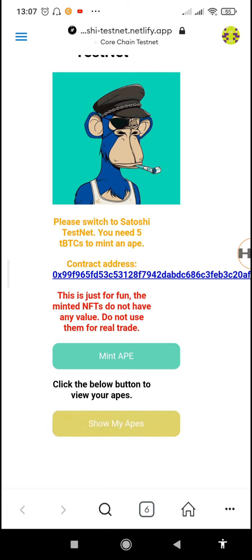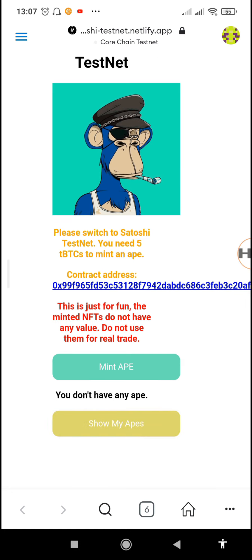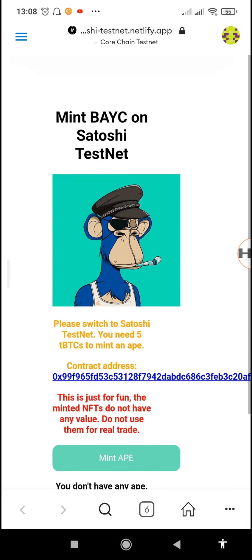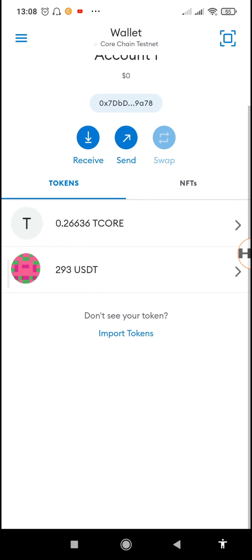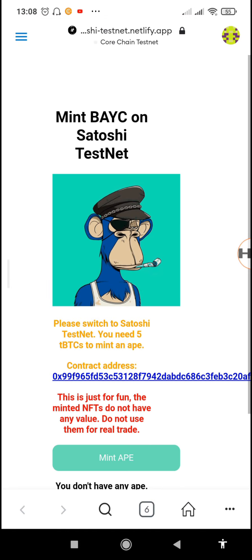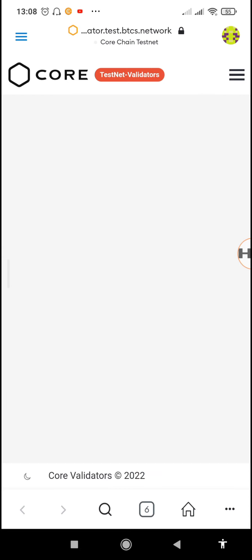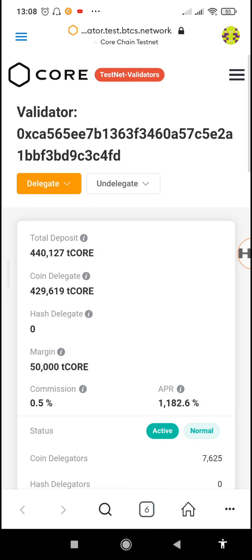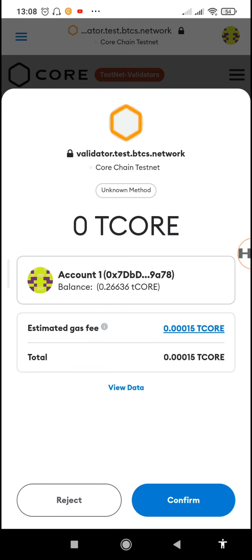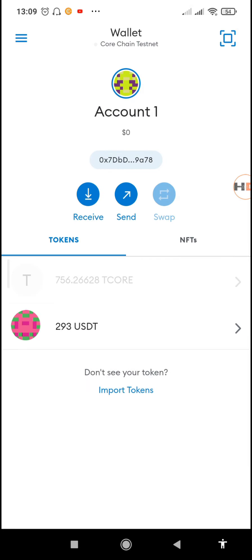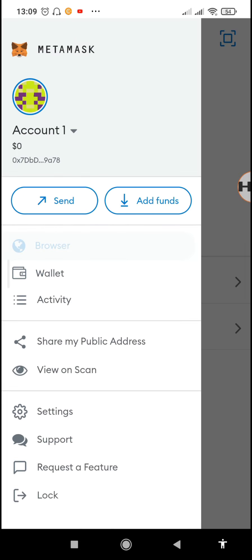If you want to see the apps you've already bought, tap on 'Show My Apes.' It says we don't have any yet, so we'll tap on 'Mint Ape.' They say we need to have five tBTC — I'm not sure why they haven't changed it to tickle. Our current balance is only 0.2 tickle, so we'll go to the validator site where we've already delegated our tickle. Our balance there is 756 tickle. We'll undelegate all the tickle so we have enough to buy some NFTs. It normally undelegates all the coins at once.